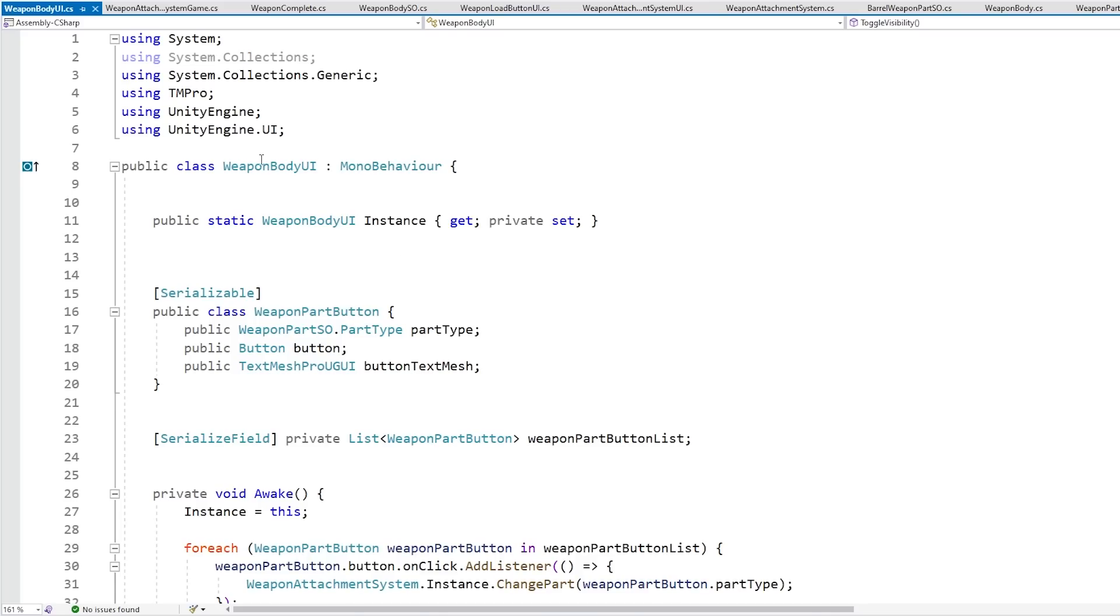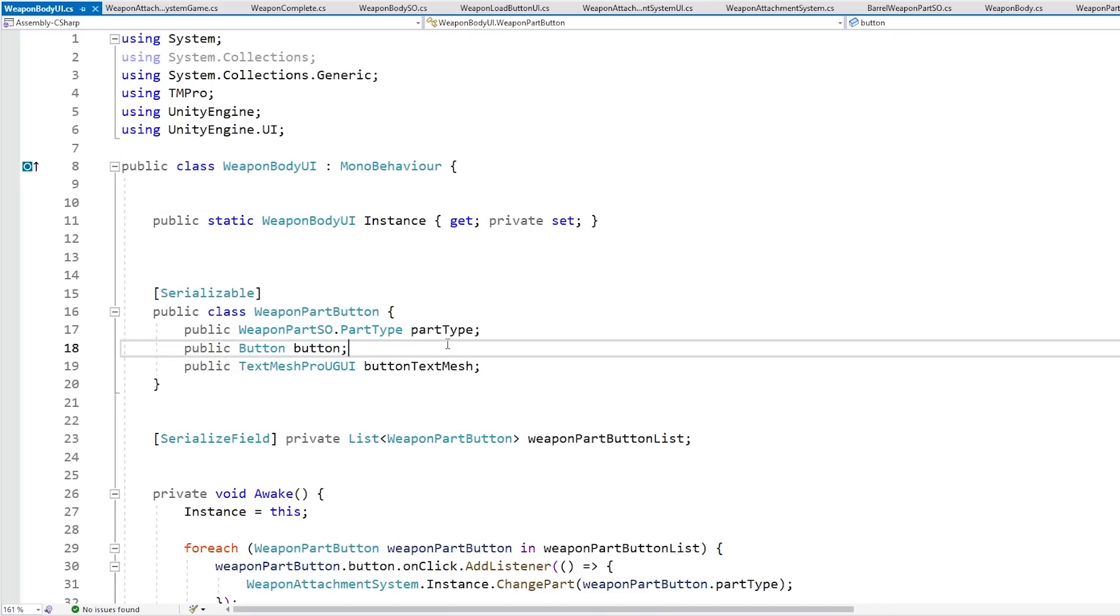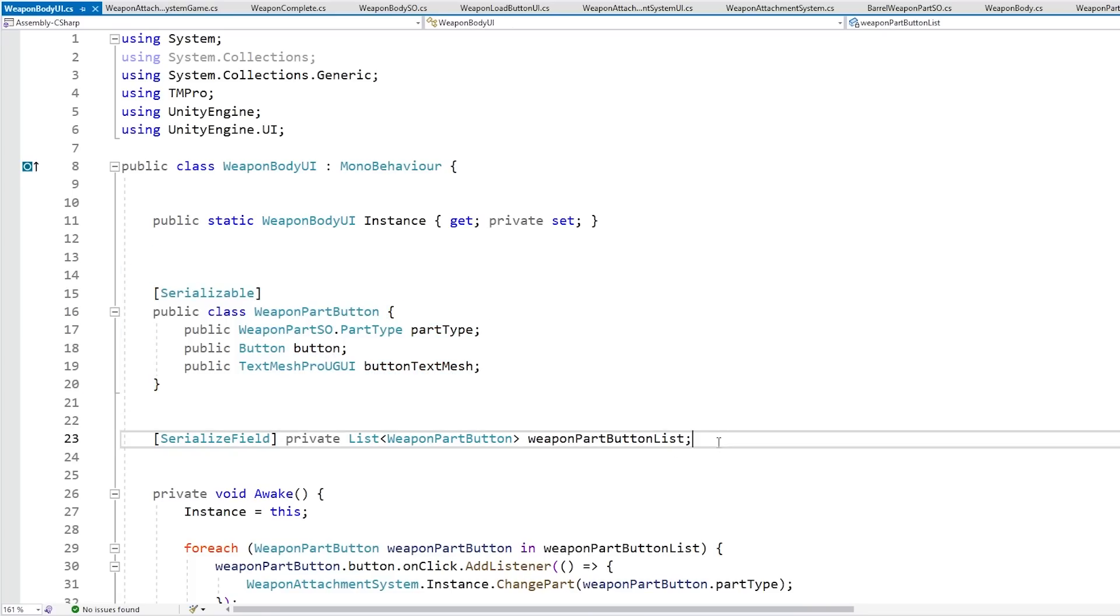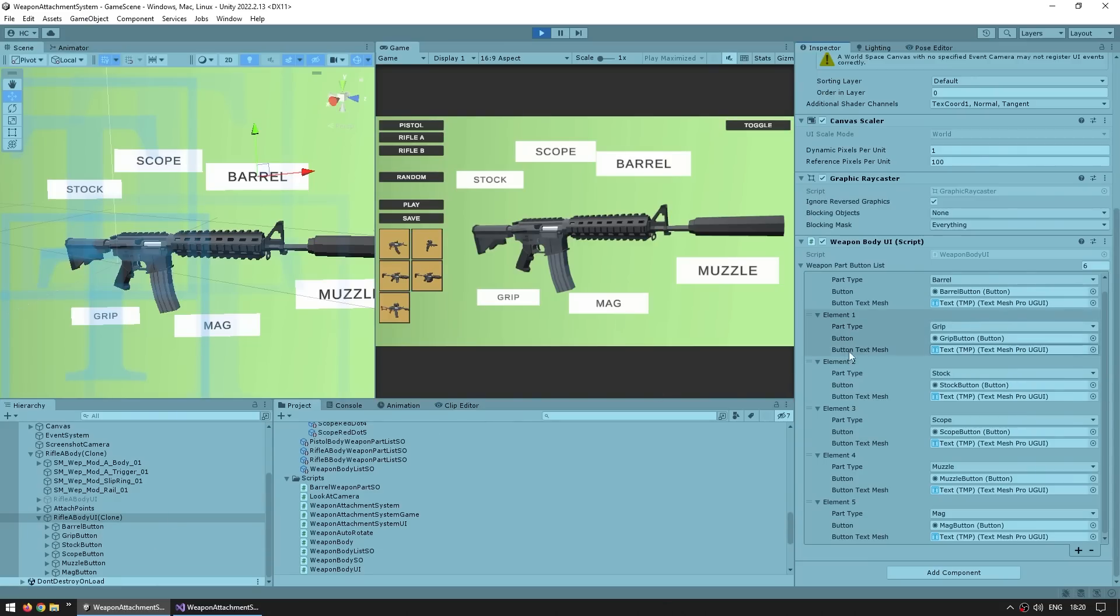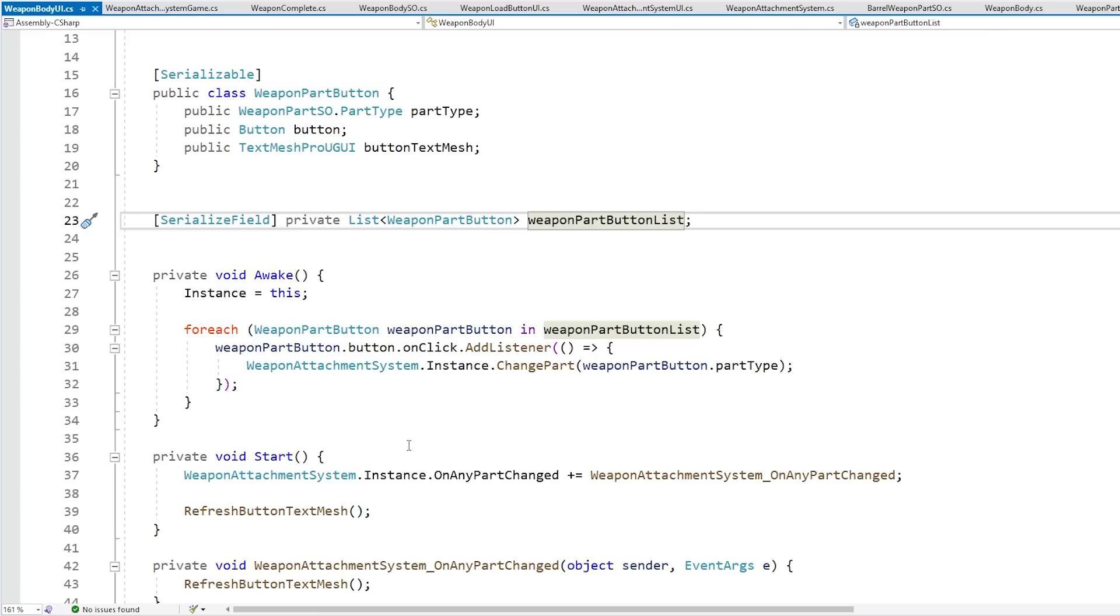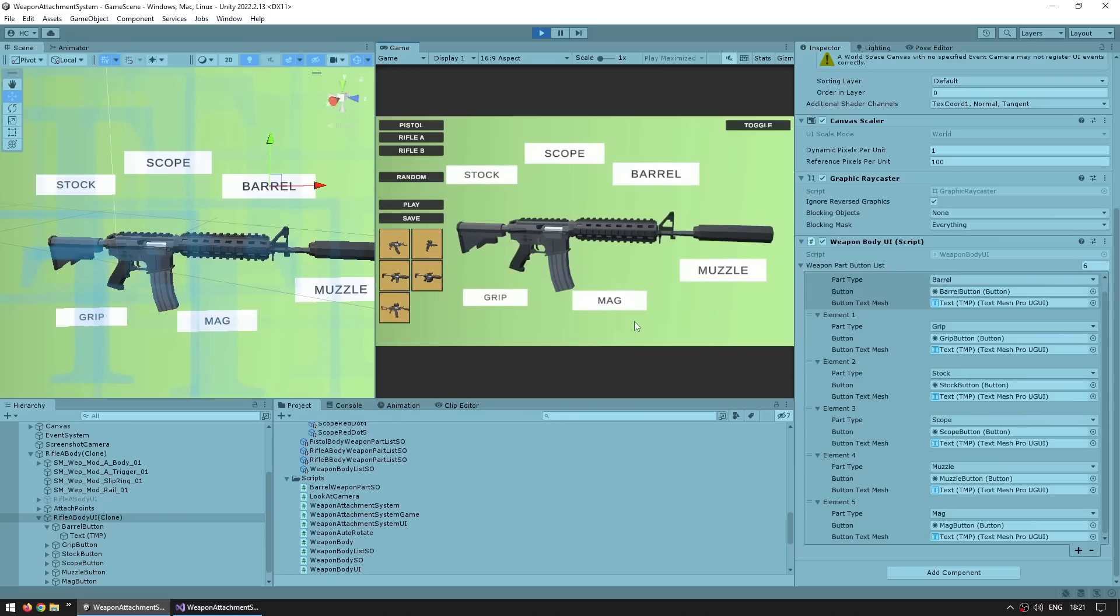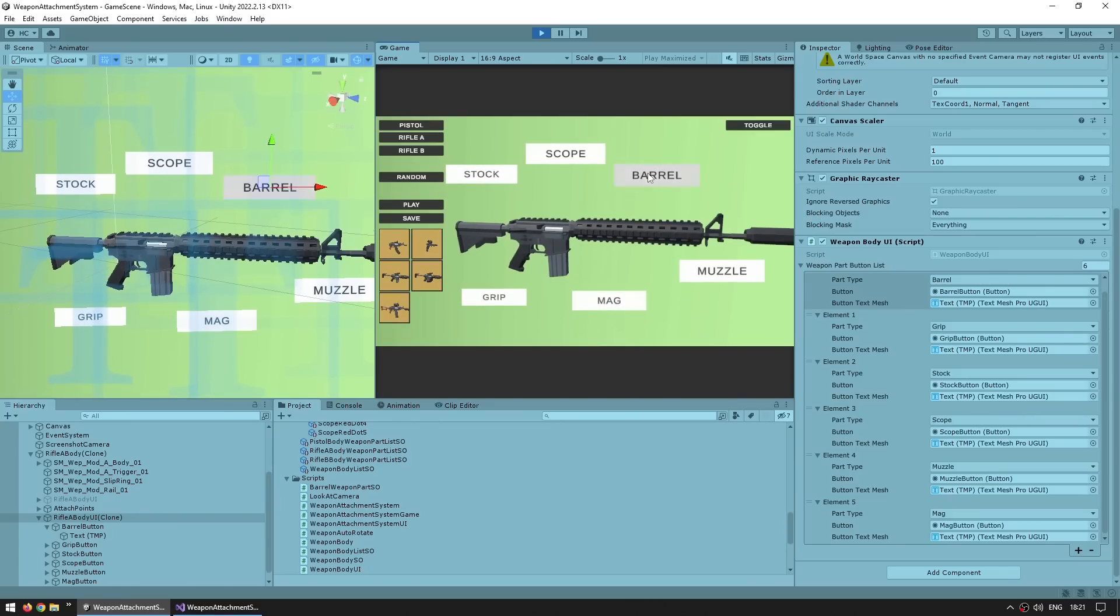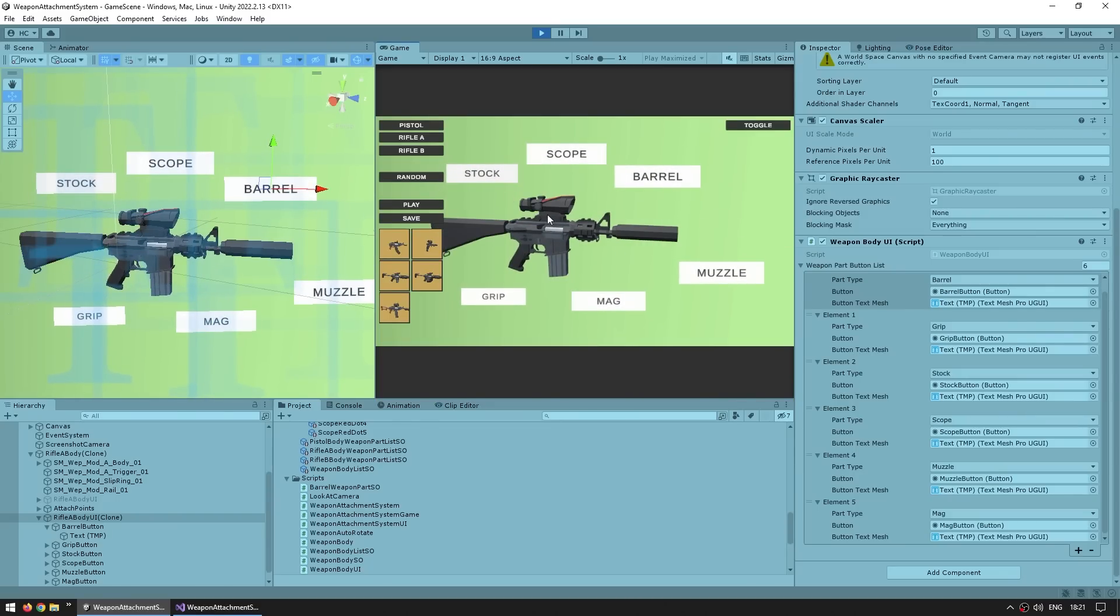And the script for handling the buttons is also pretty simple. For defining what button references what part type, for that I just created a nice serializable class, and once again exposed a serializable list for it. So here in the editor I've got the weapon body UI, and yep I added all of the fields with all of the parts. So the barrel, and I got a reference to the barrel button, and inside the text and so on. And then I just cycle through the list, and add a click listener to the button, and simply go into the weapon attachment system, and modify the part on that part type. So all the buttons are really pretty simple. They are just basic clickable buttons that I can click to modify any part.